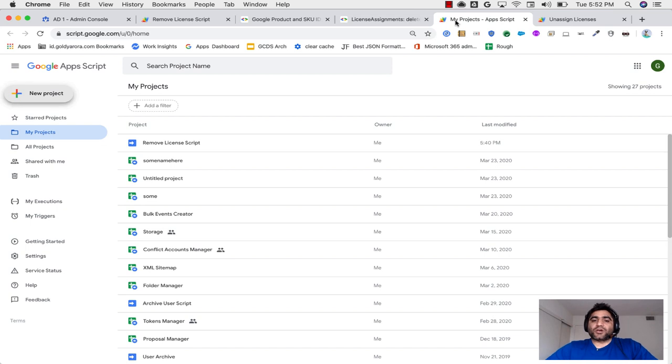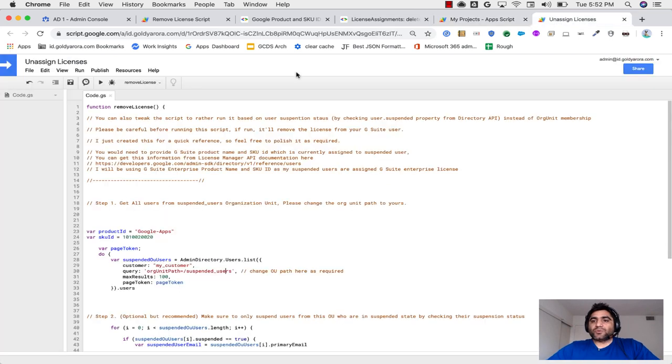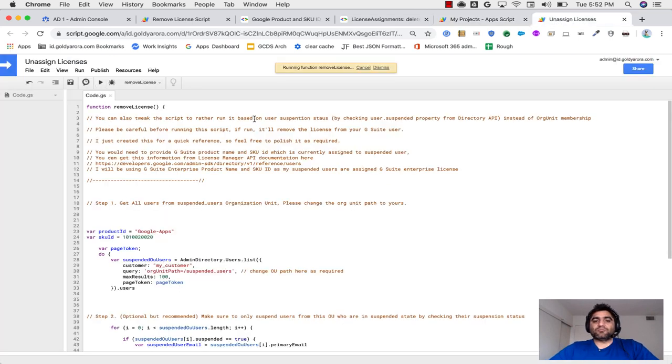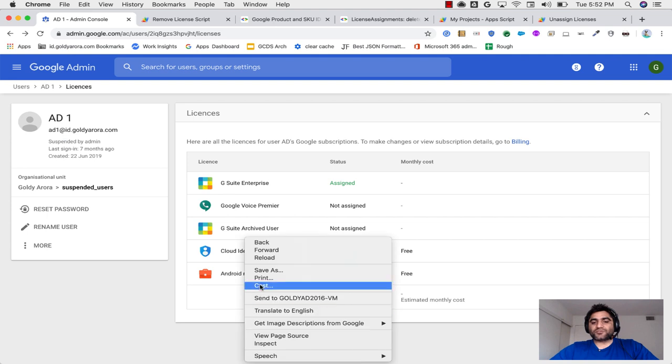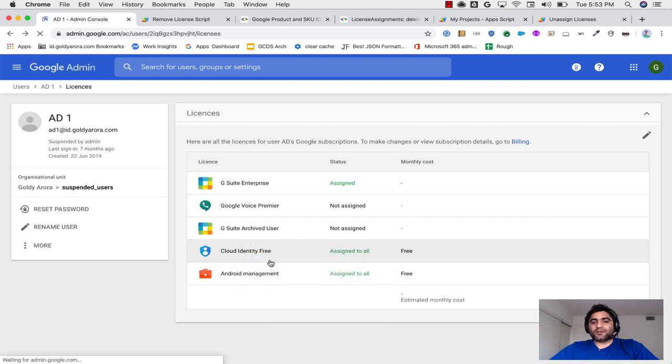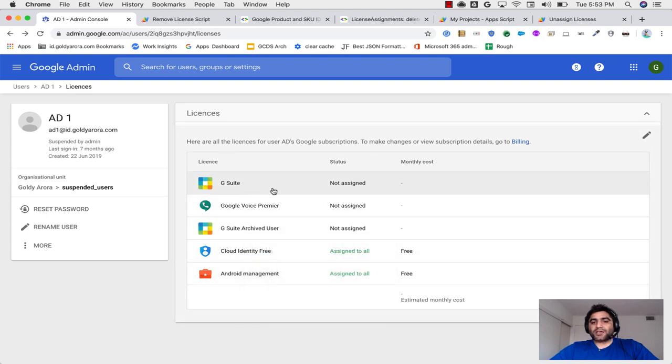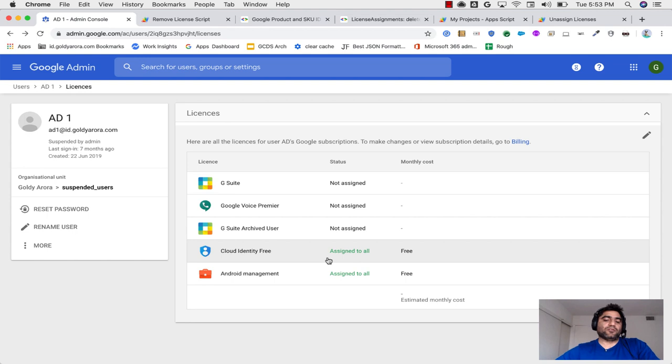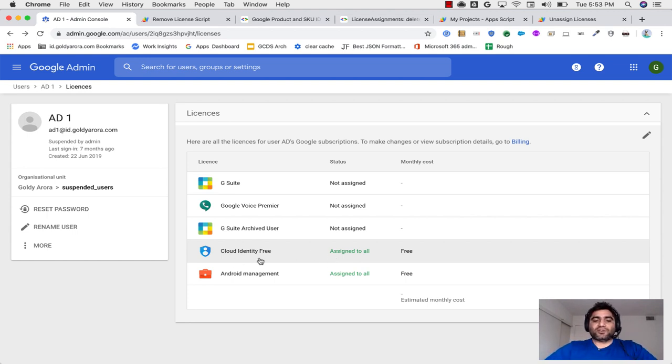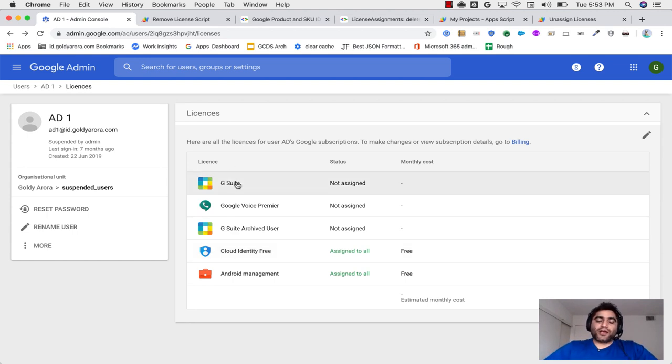So now when I go to my script again, if I run it this time, script should go ahead and unassign that license. So I have this assigned, script finished. So let me just reload it. And ideally we should see that now G Suite has been unassigned and we have cloud identity license assigned or it is actually applied to everyone in your org by default. Now it was just for one user.